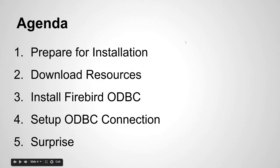So here's our agenda. We're going to talk about how to install the ODBC driver into a Fishbowl inventory database. We're going to prepare for our installation, download our resources, install the ODBC driver, set up that ODBC connection, and finally I have a surprise at the end of this video.